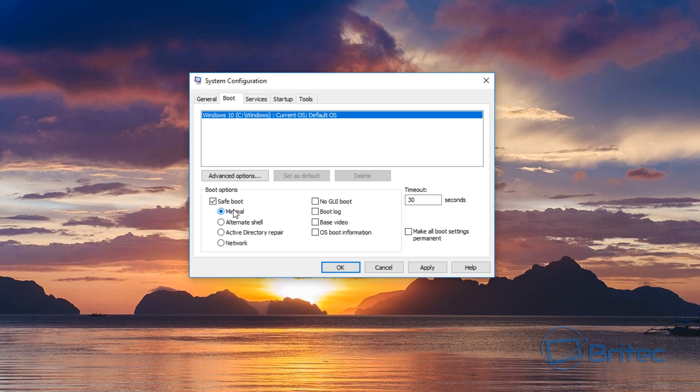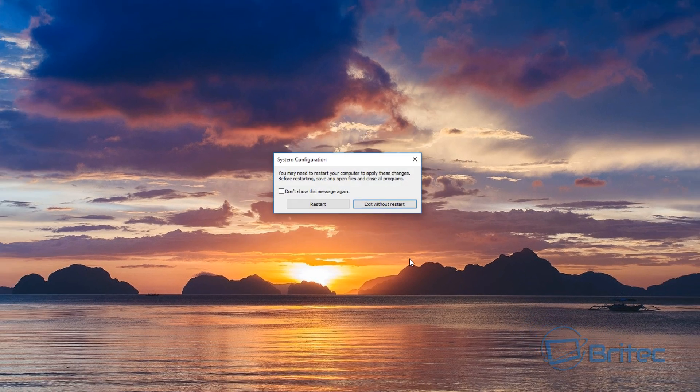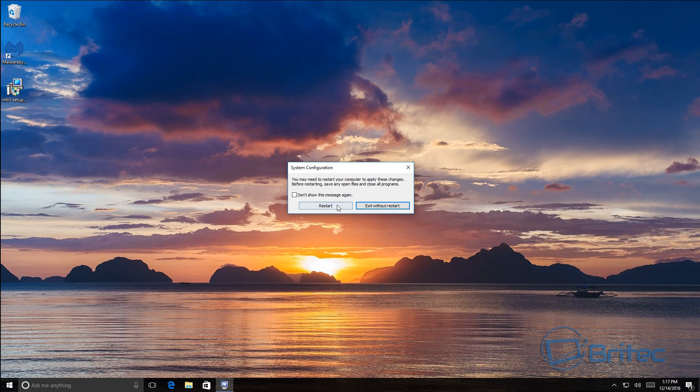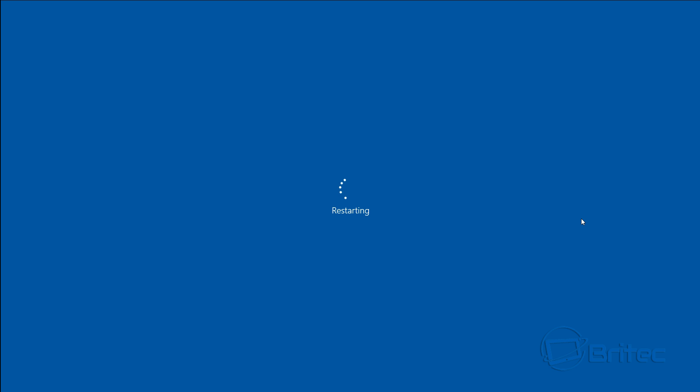The problem with this is if you've got problems with your computer and it won't boot, then it's going to keep booting into safe mode every time you boot up.